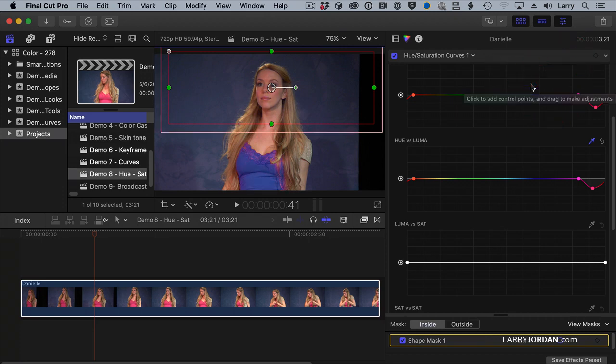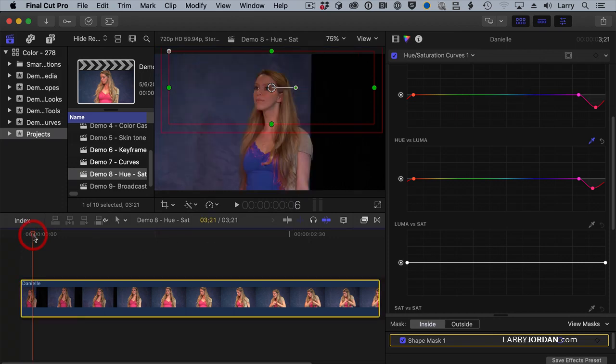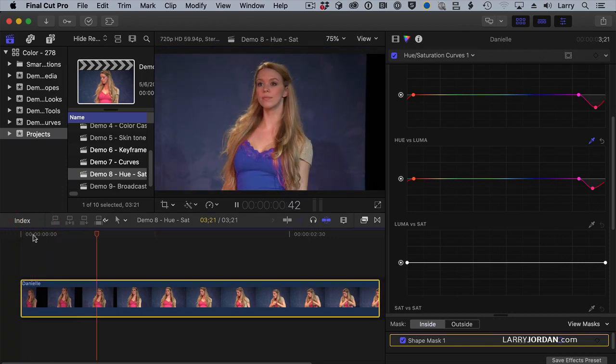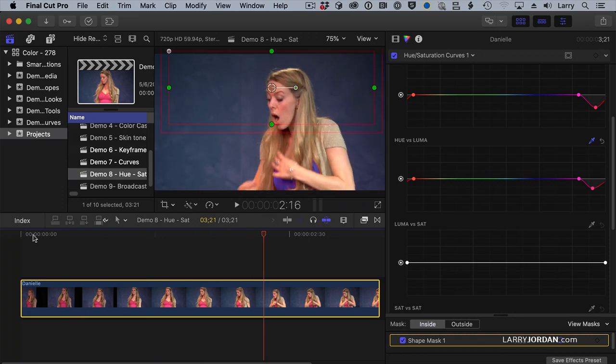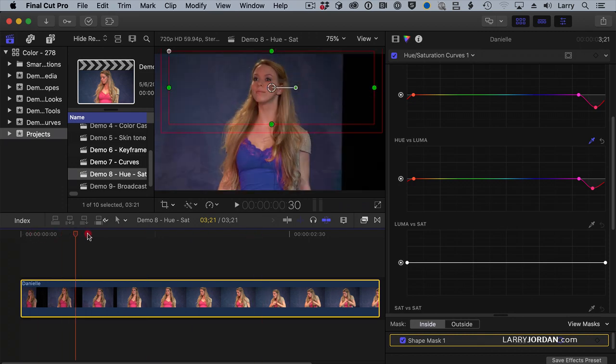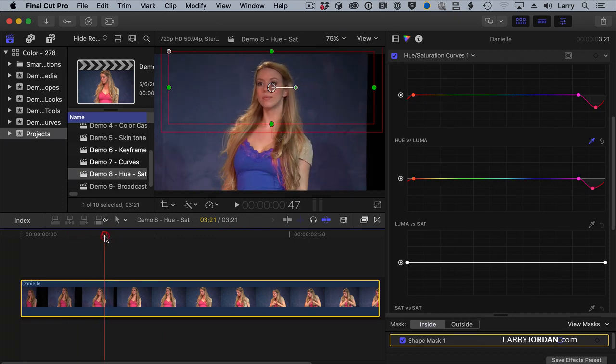And now, her face is back to normal, and her top has changed color. Yes, I'm left speechless myself. Isn't that neat?